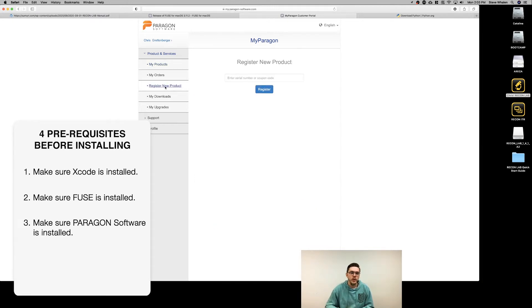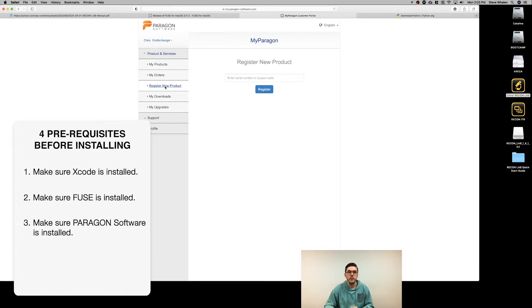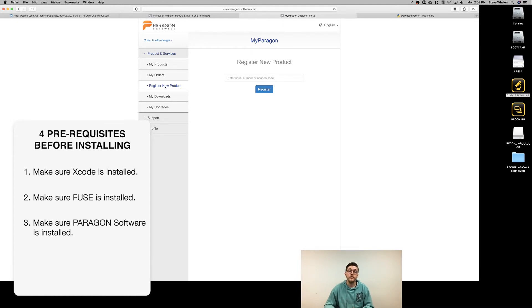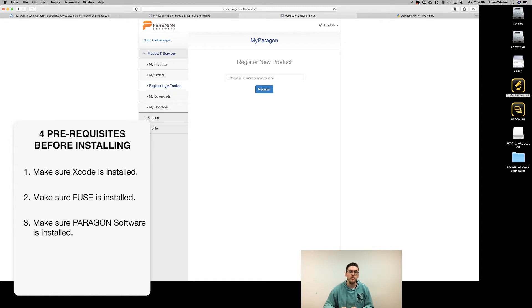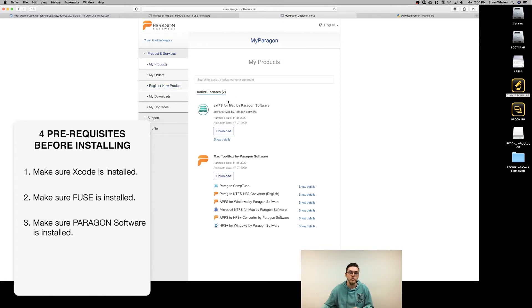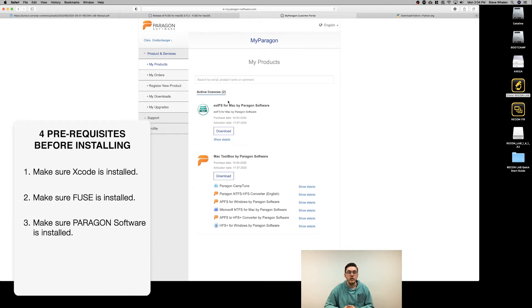Then go to register a new product and input the Paragon key code we give you. Your Paragon key code should be in a PDF format on your ReconLab USB when you first get it. Copy that, paste it in, hit register, and it will automatically give you extfs for Mac and the Mac toolbox.